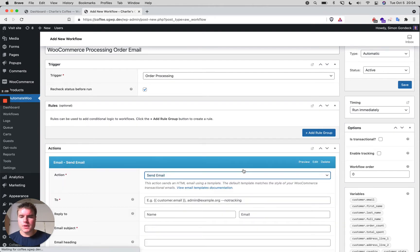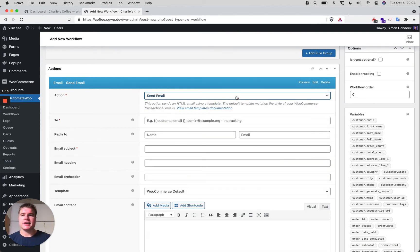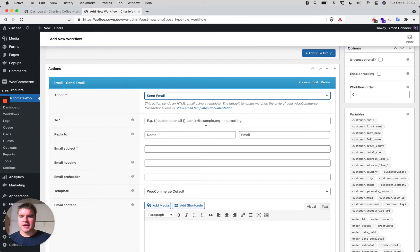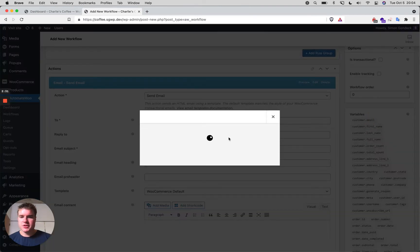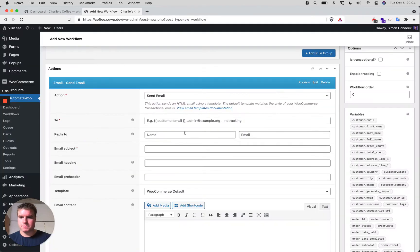I'll add an action and select 'Send Email'. There are different ways to send it. Using the WooCommerce template will make it look exactly like the default WooCommerce email, inheriting the same logo, colors, etc. I'll paste in the customer email shortcode as the recipient, and set the subject to 'Your order is processing'.